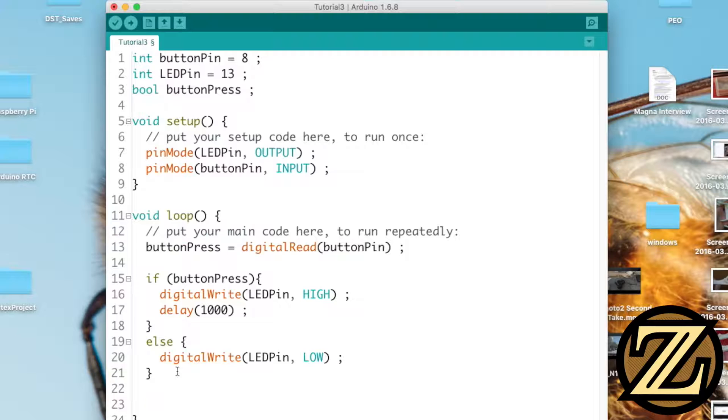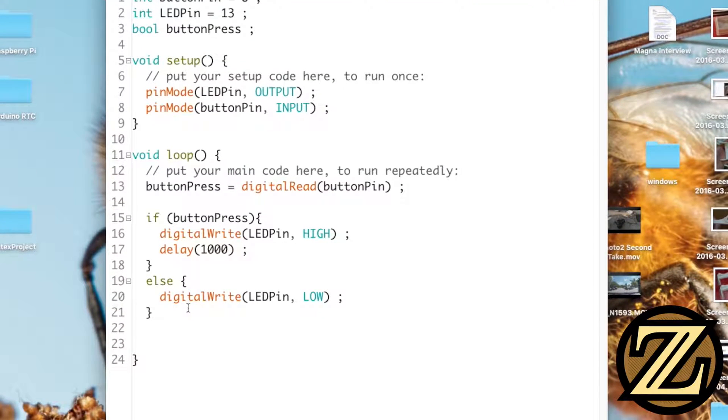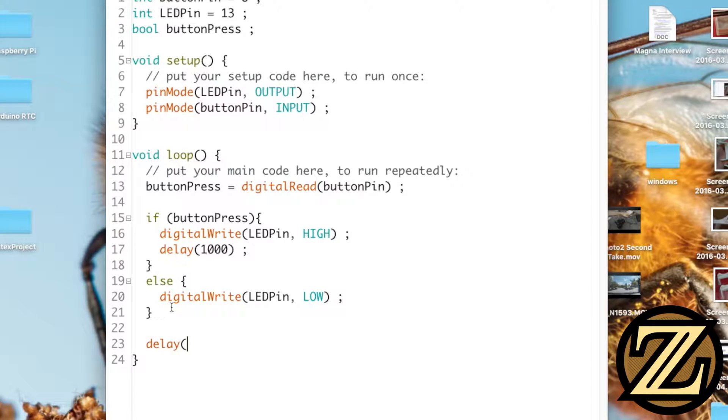But let's say we add a new component to our Arduino that requires some time to communicate to. I'm going to represent this time with a 4 second delay here. A little extreme but it serves for the purposes of this tutorial.